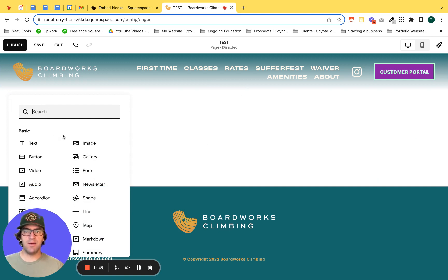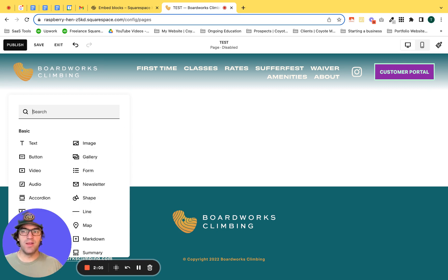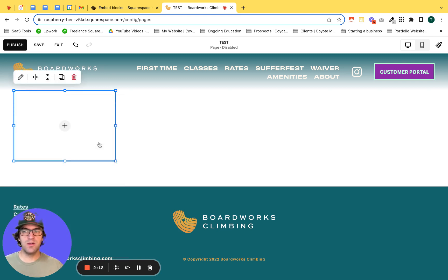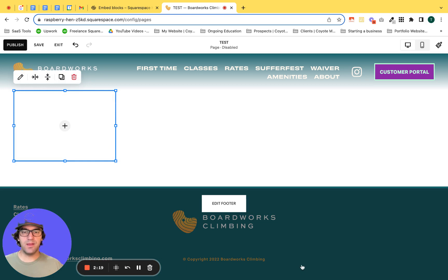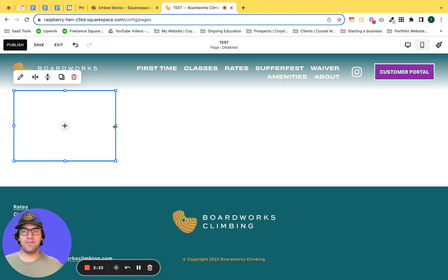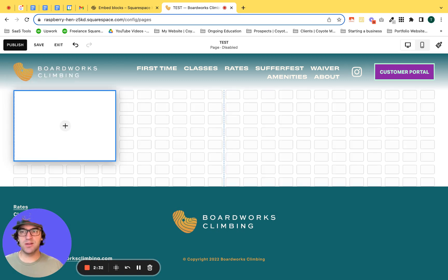In the add block section you have tons of different options to choose from. The image block, since it's so highly and regularly used for Squarespace customers, is basically in the first position, but you can type anything into the search bar to quickly pull up whatever block you need. So hover over image and that adds your image block. Now on the edge of the container of the image block you'll see these little resize handles, and I'm going to start by pulling this handle to the further left-hand most portion of the page.